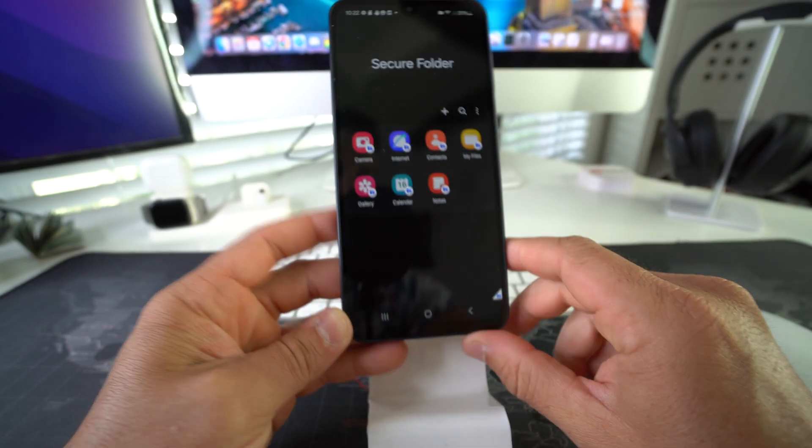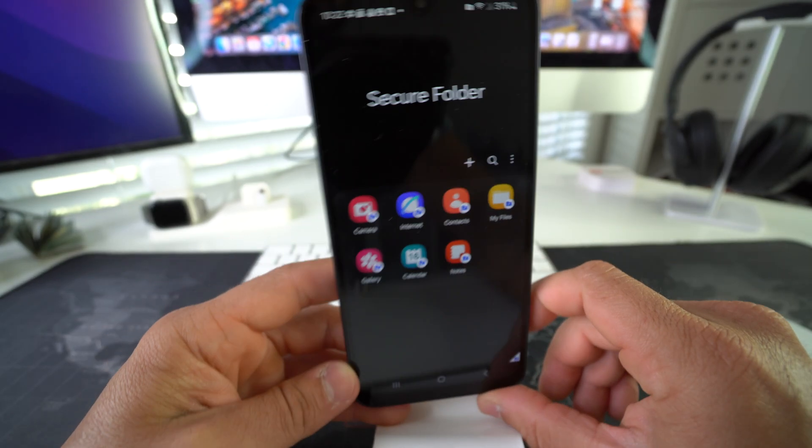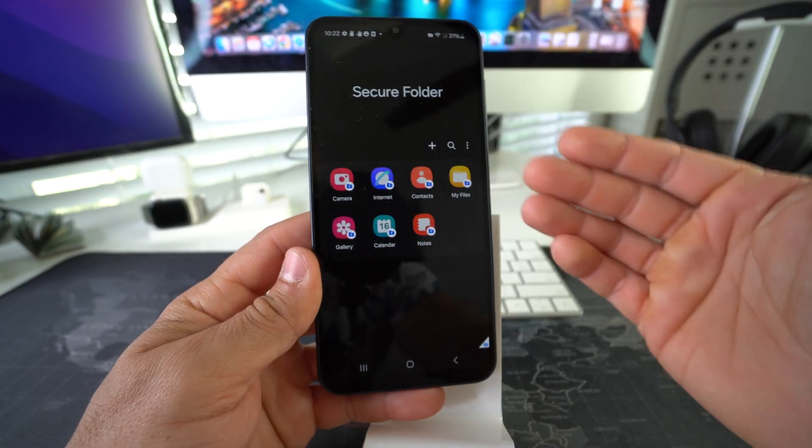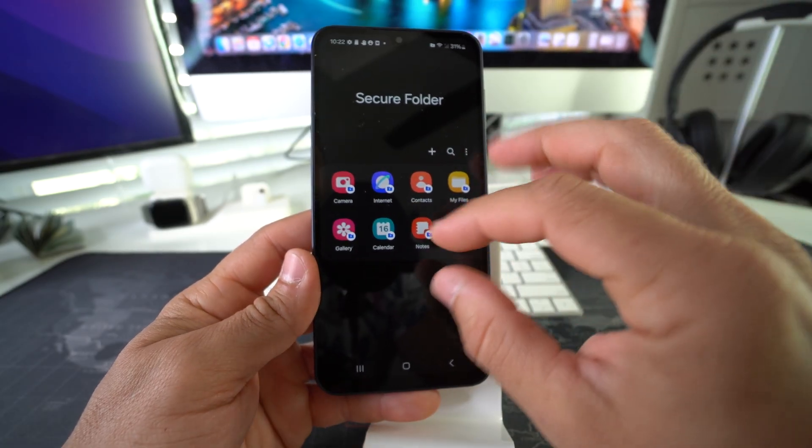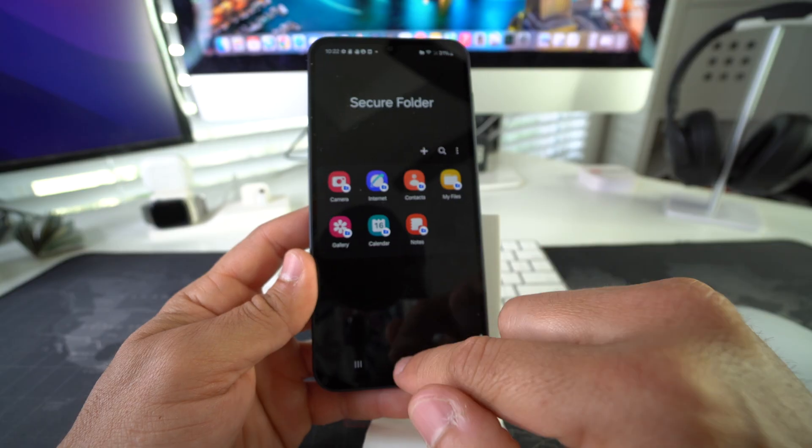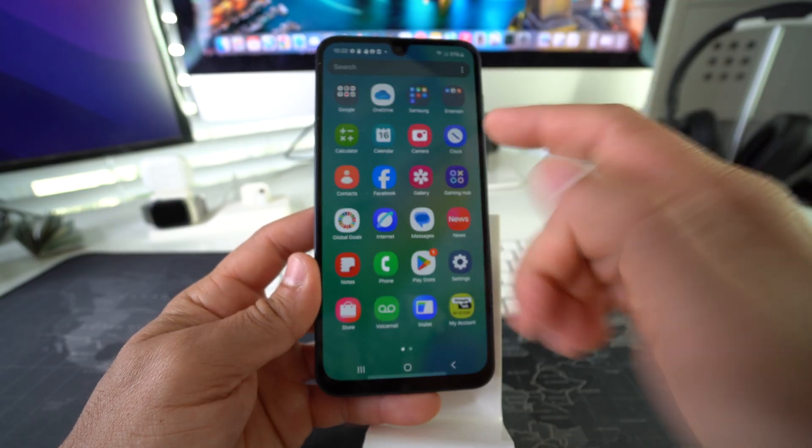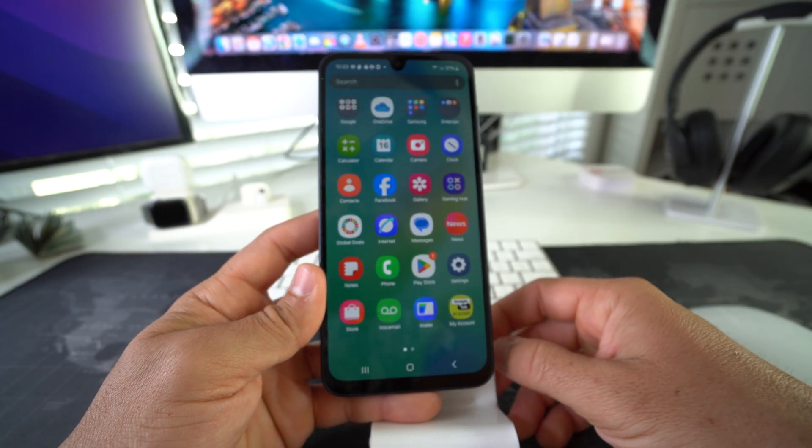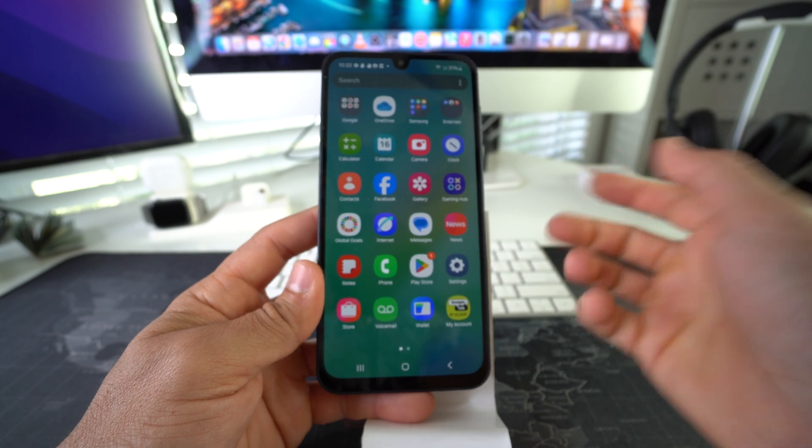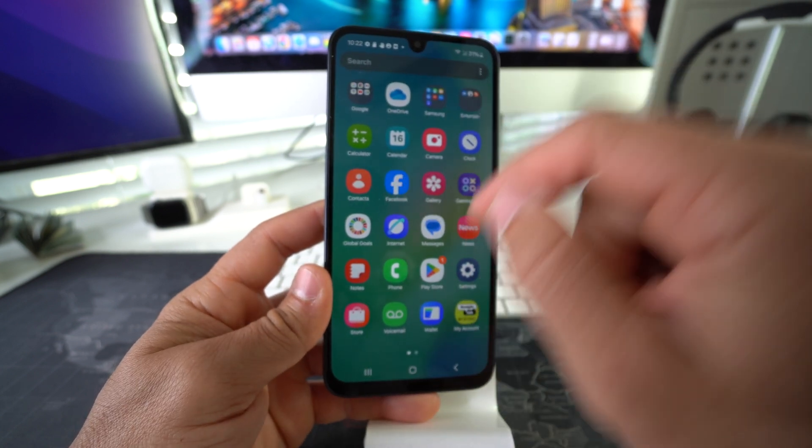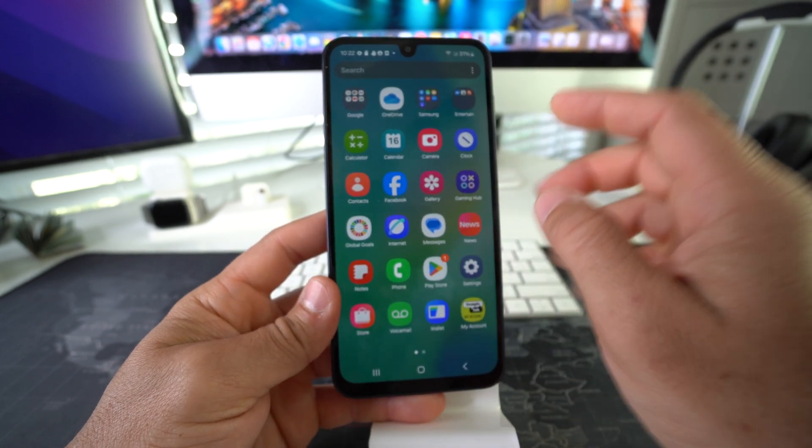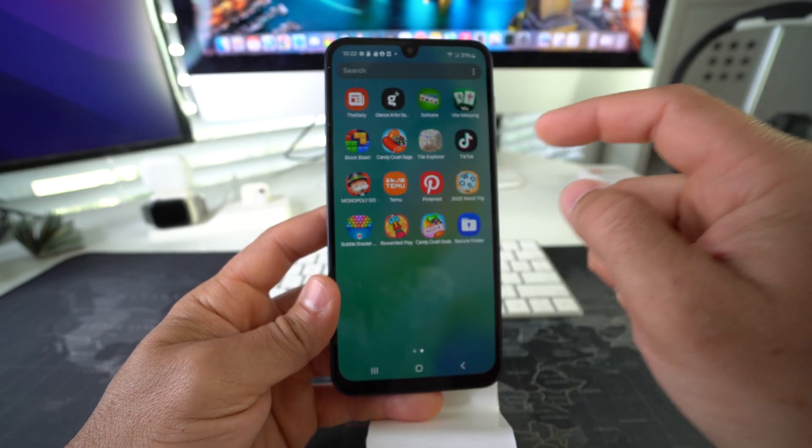So these are apps that automatically come enabled here for the Secure Folder. But for the purpose of the video, let's say you want to lock a social media app, for example. Let's use Facebook that I have here. What you're going to do is go to the Secure Folder, which will be here in all your apps.